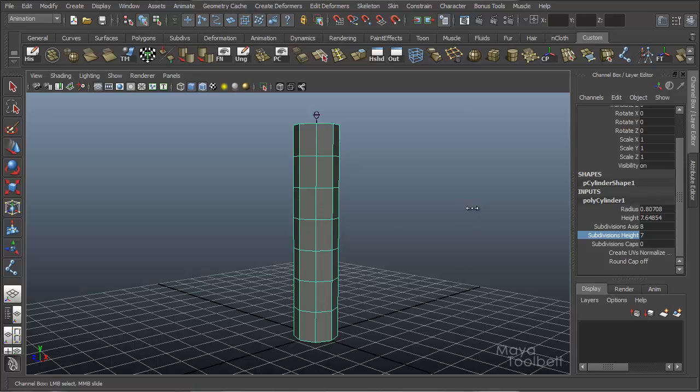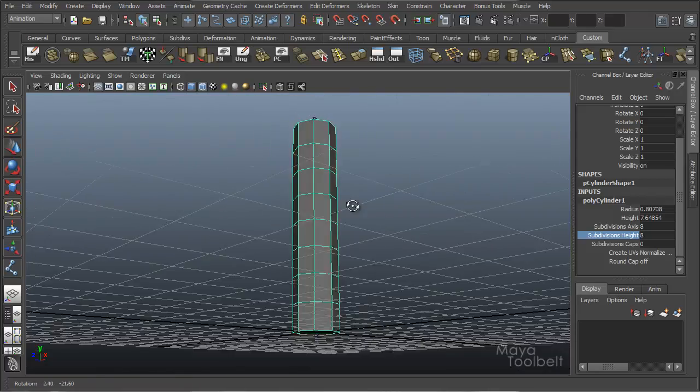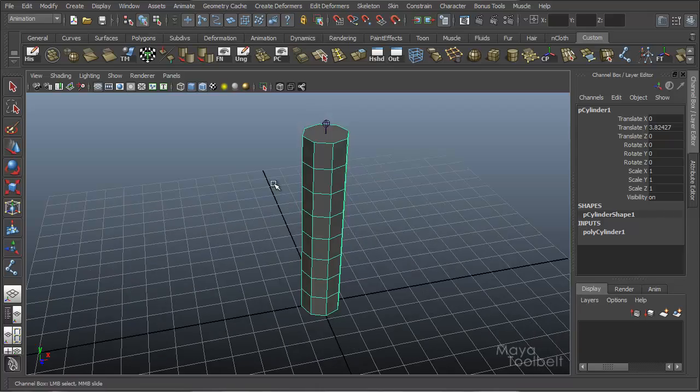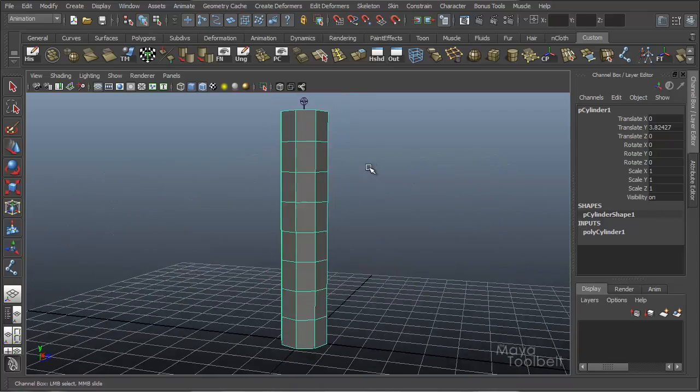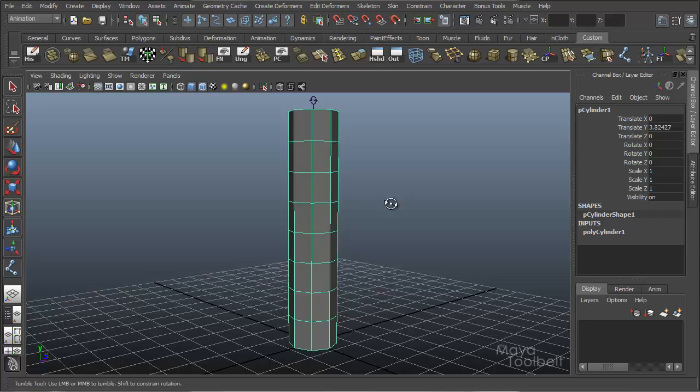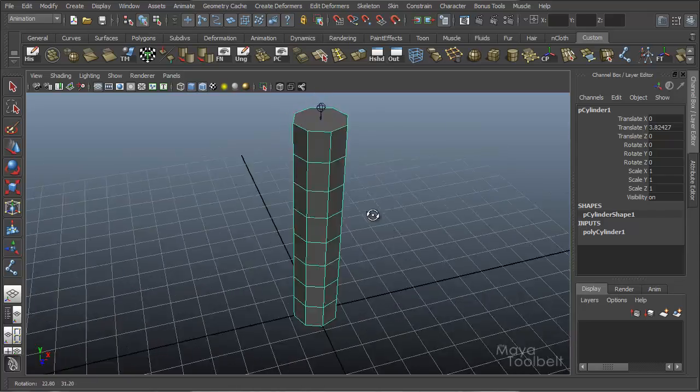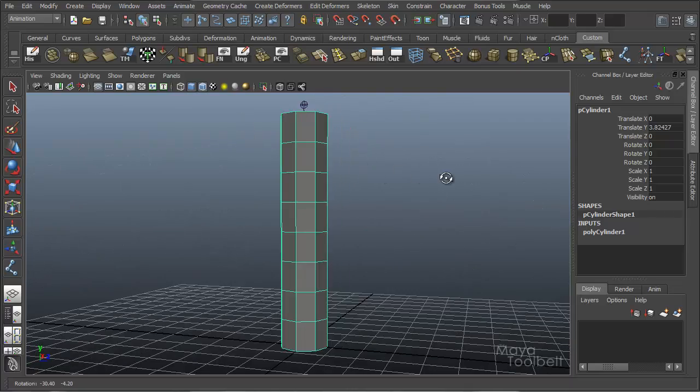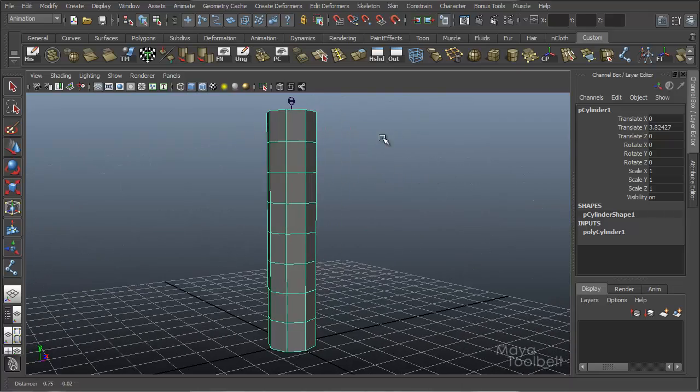Just give it some good density. Let's just pretend that this is a character's leg or arm or something. Obviously you would want to model your leg and arm to look like one, but for the sake of just showing this tool we're just going to use this cylinder like this.